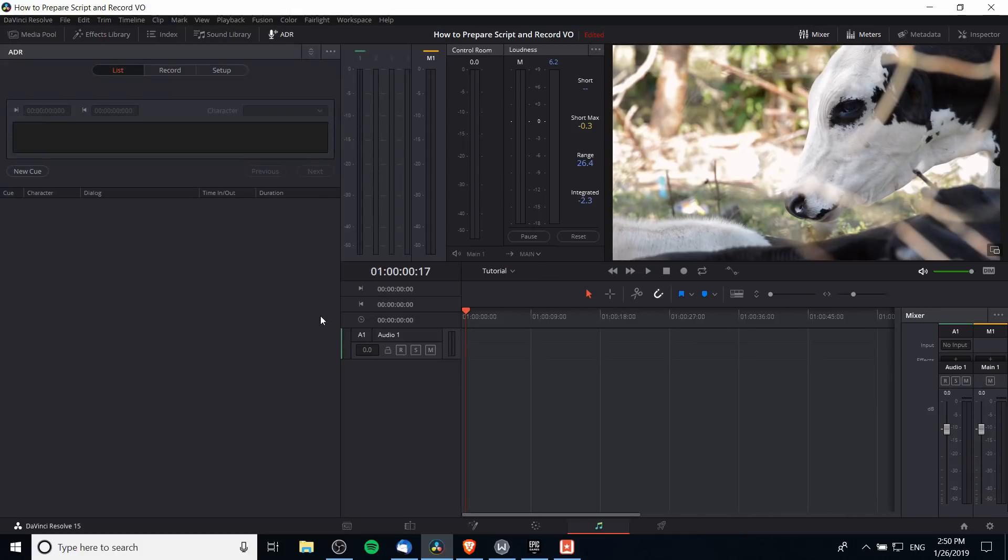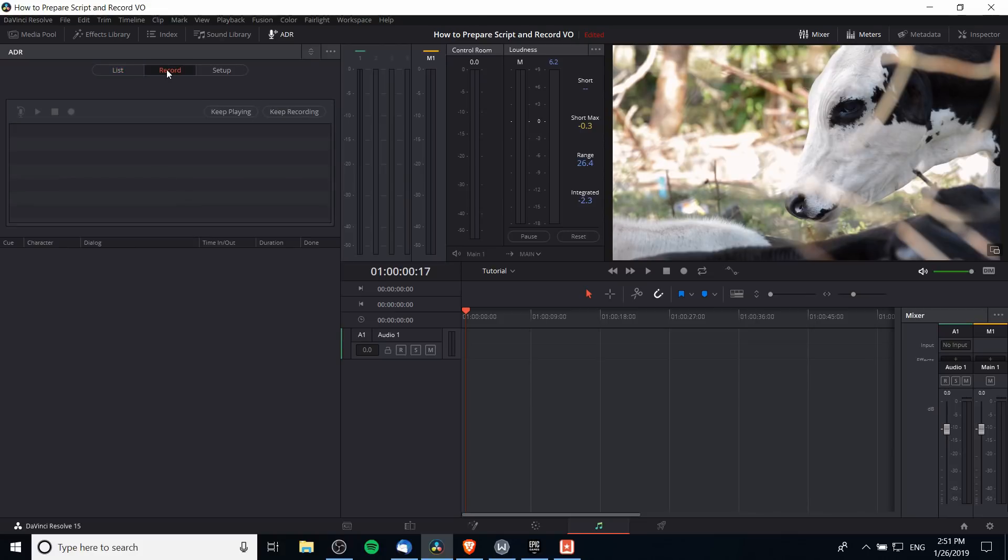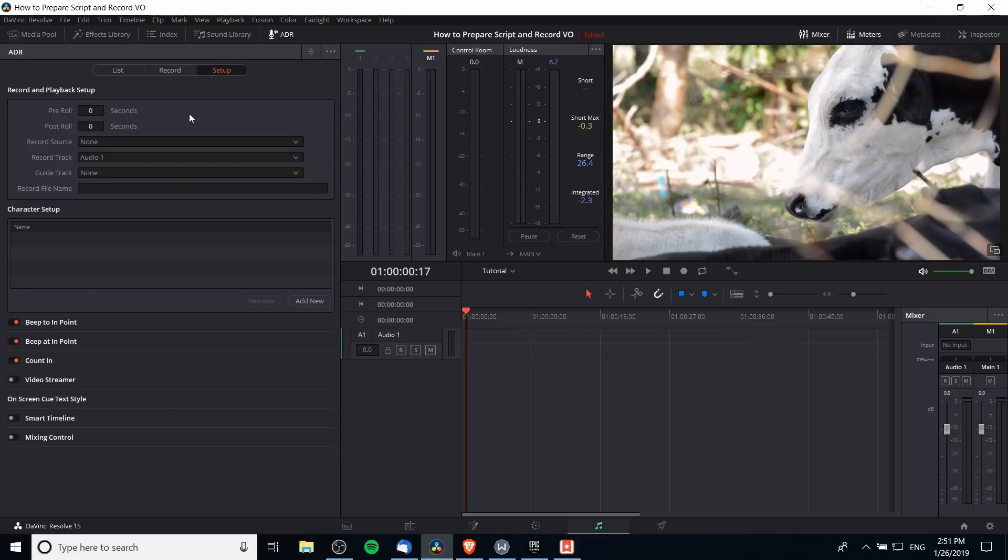If we click on that we'll see three tabs: List, which allows us to set up character dialogue and write out the lines and timing for voiceovers; the Record tab for actually recording your voiceovers where you can record takes and rate them; and the Setup tab with settings to help customize your recordings.